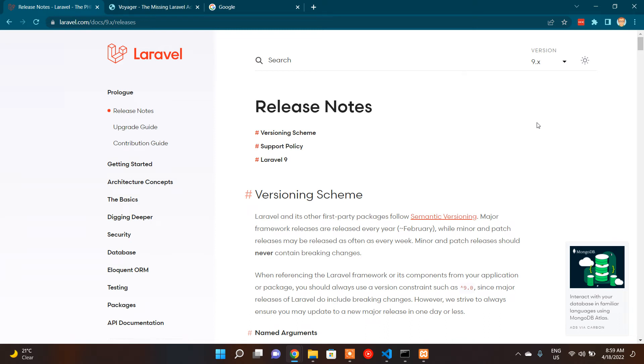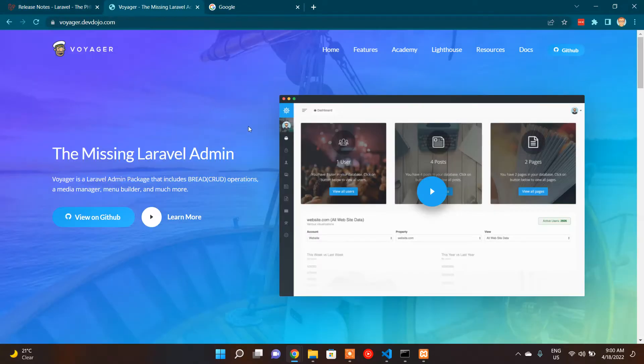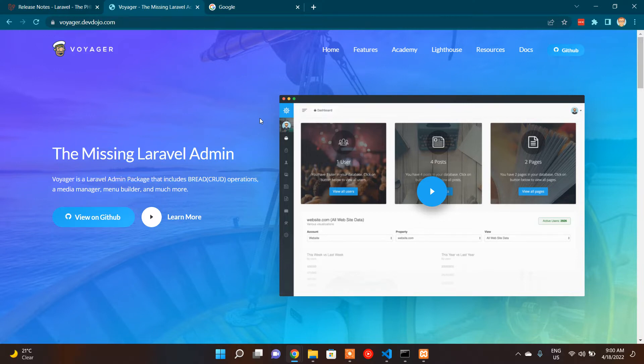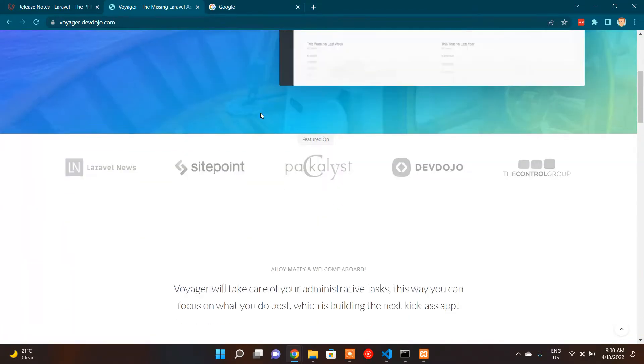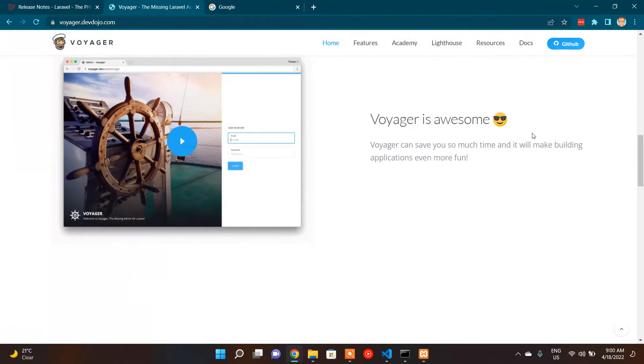Hey guys, hope you guys are doing well. So today I'm going to show you how to install Laravel version 9, which is the latest Laravel version that they released a couple of weeks ago. And I have mainly two intentions of creating this video.